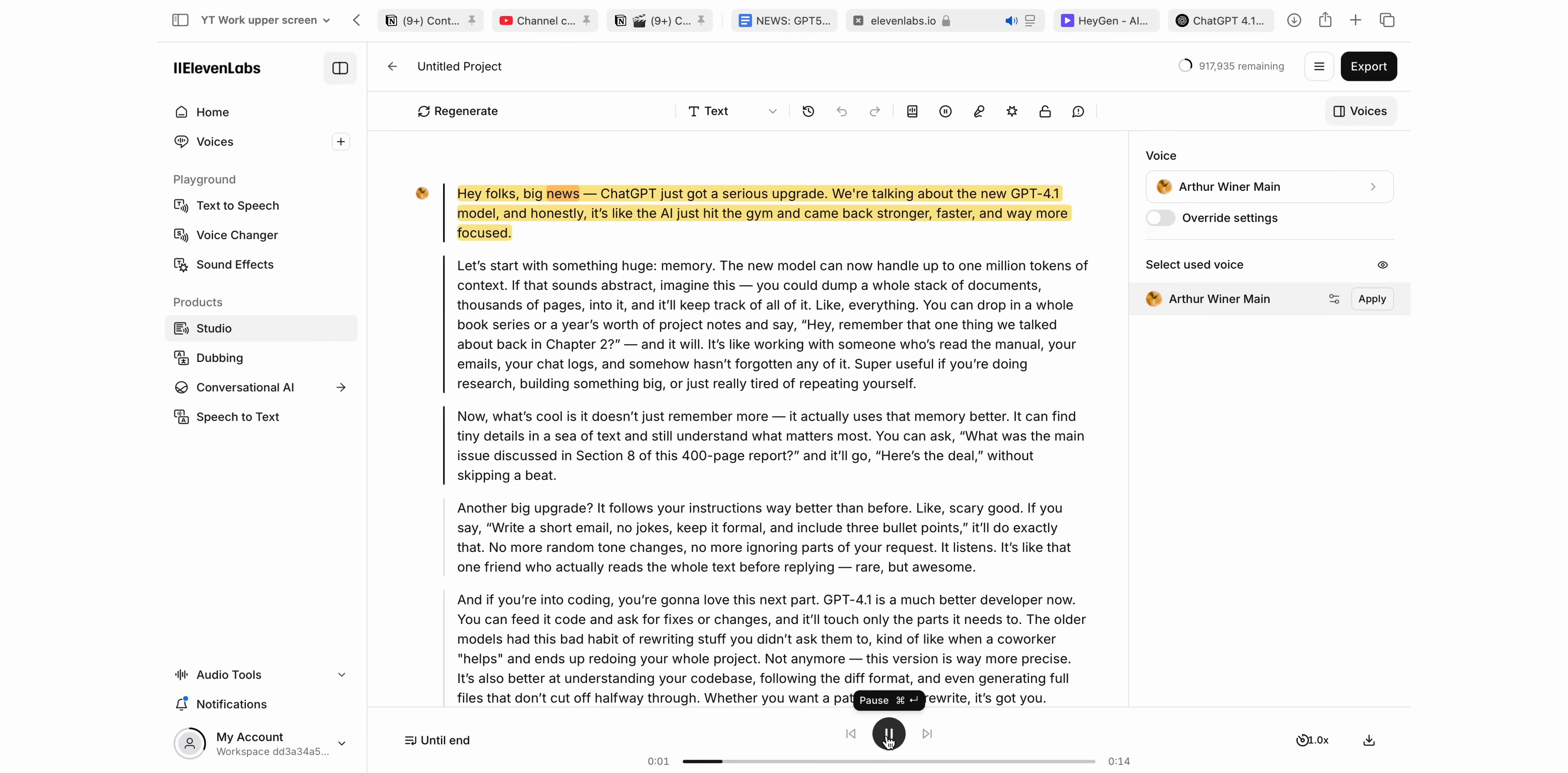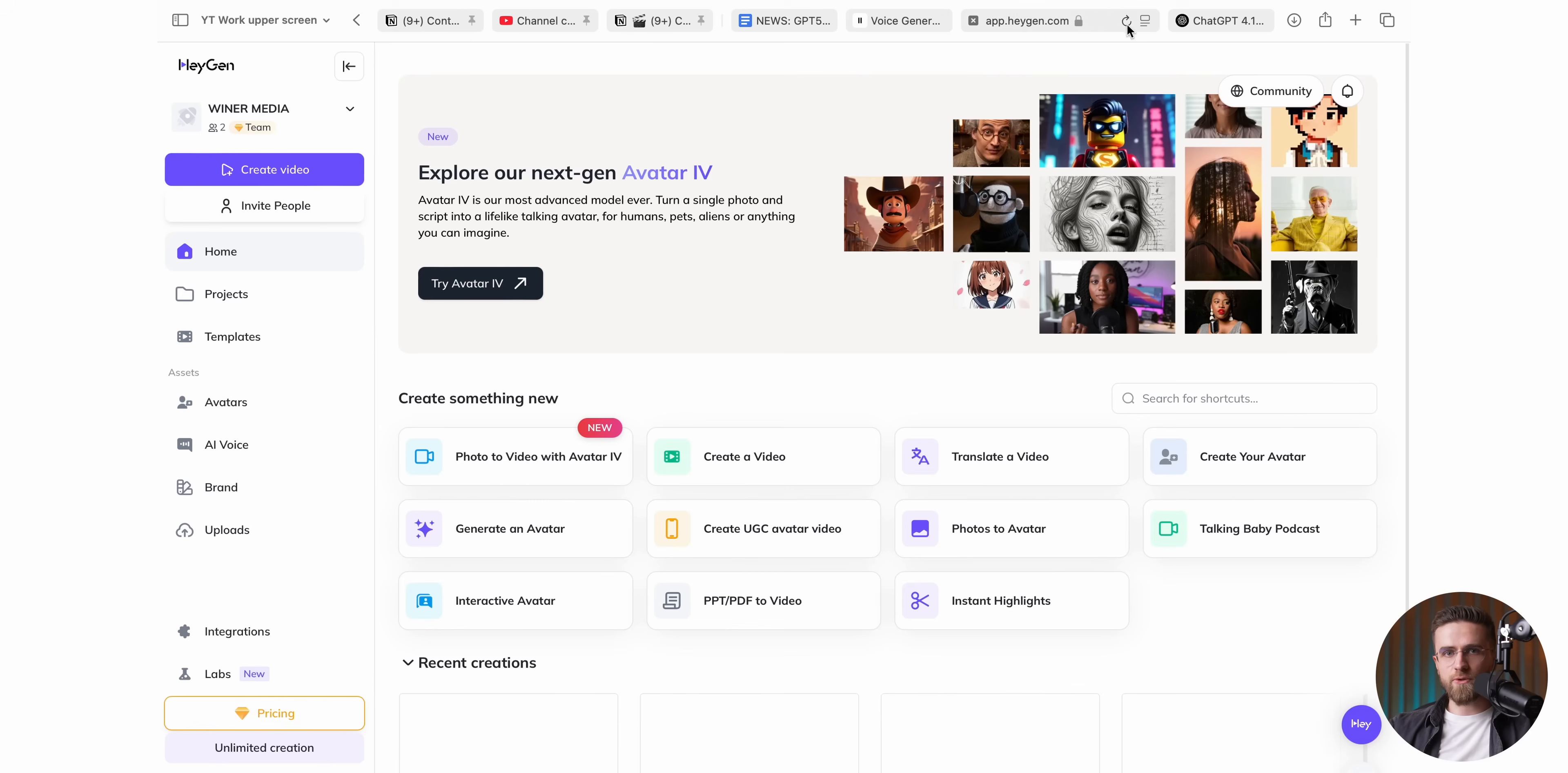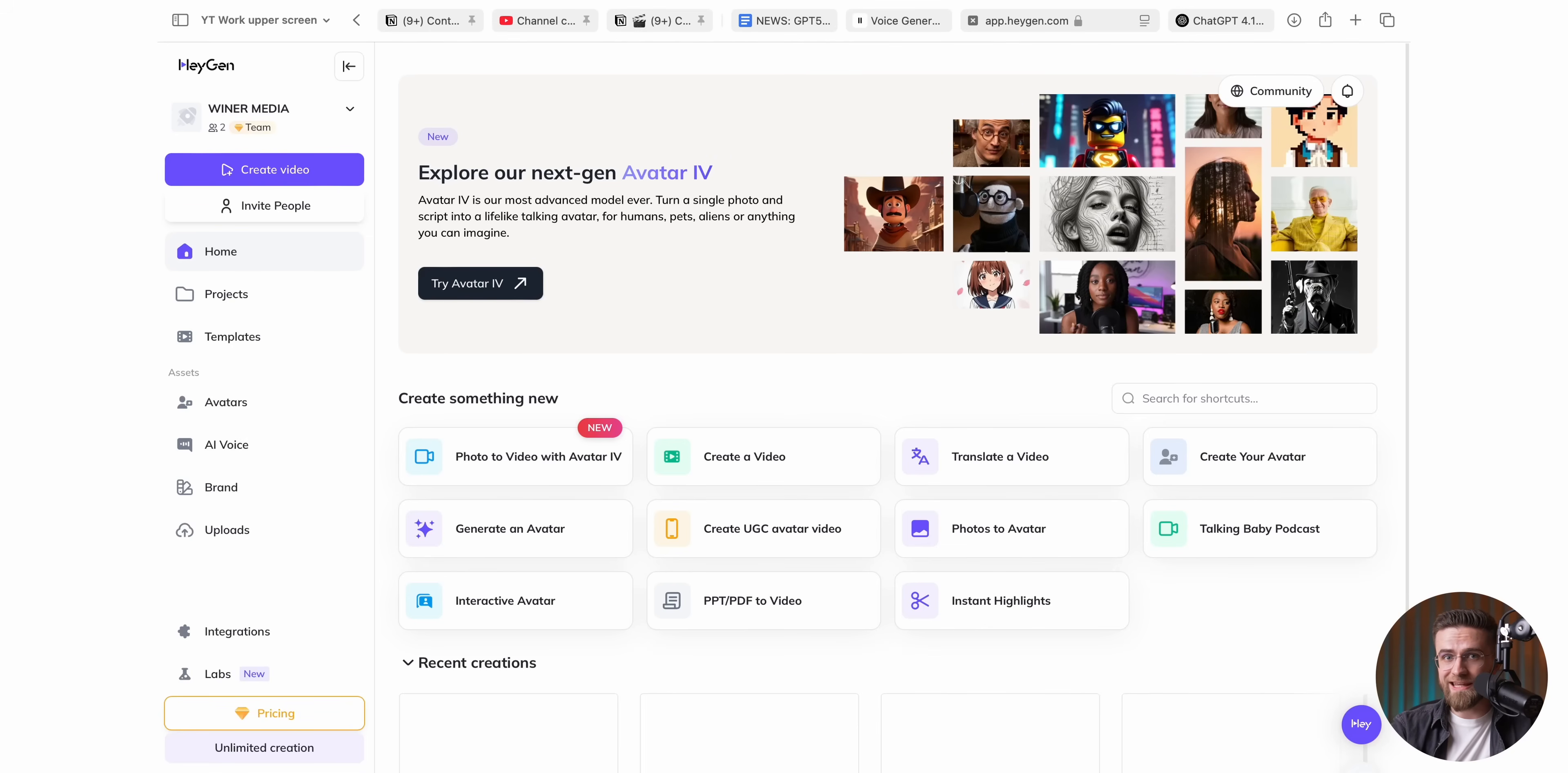Hey folks, big news. ChatGPT just got a serious upgrade. And then drag the finished audio track back into HeyGen. And sure, there's always the DIY route where you grab a mic and record yourself the old-fashioned way. Totally your call. Personally, I stay inside HeyGen because it's quicker and more convenient.